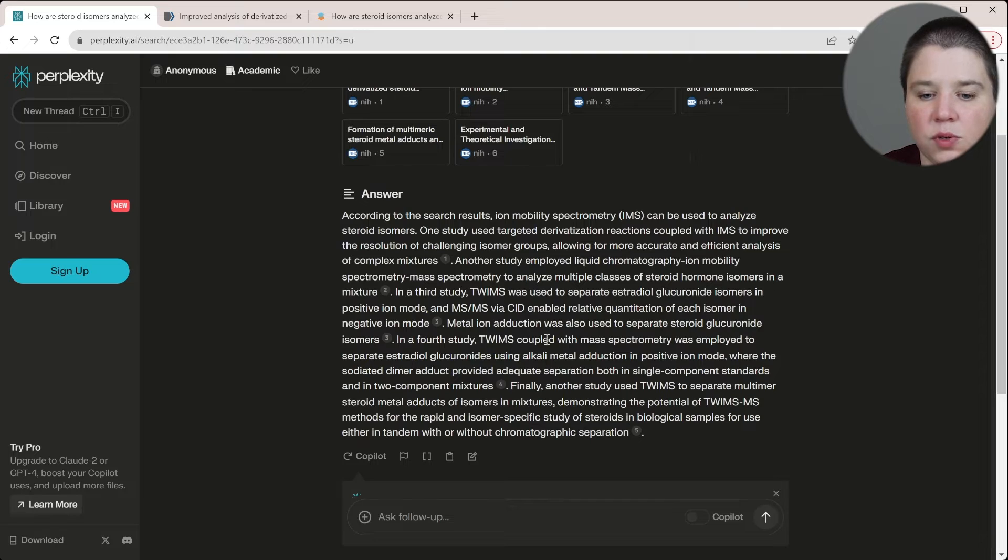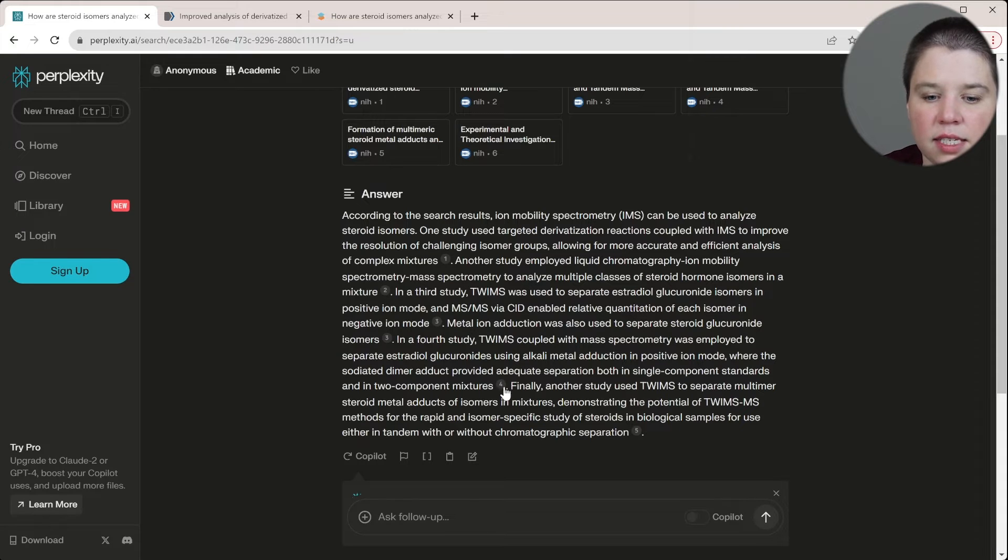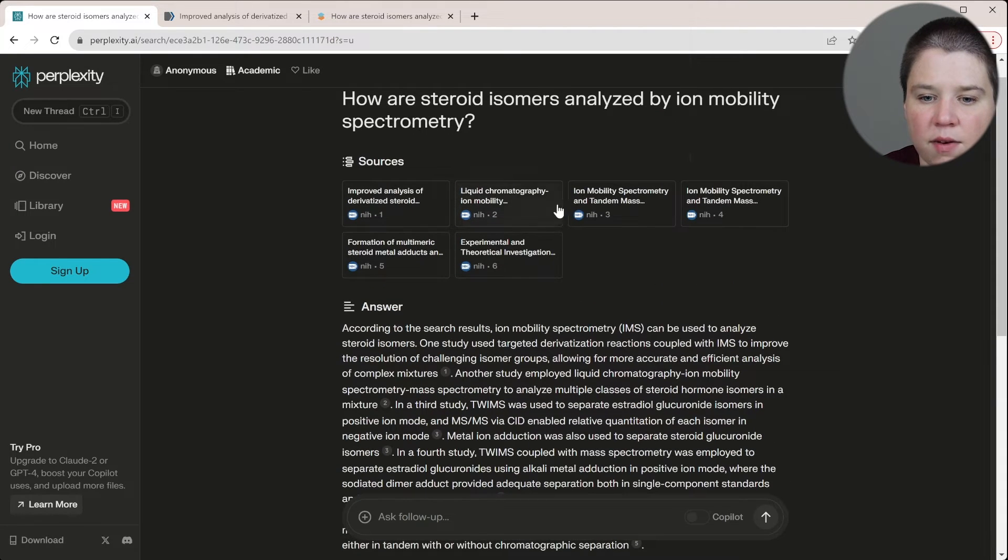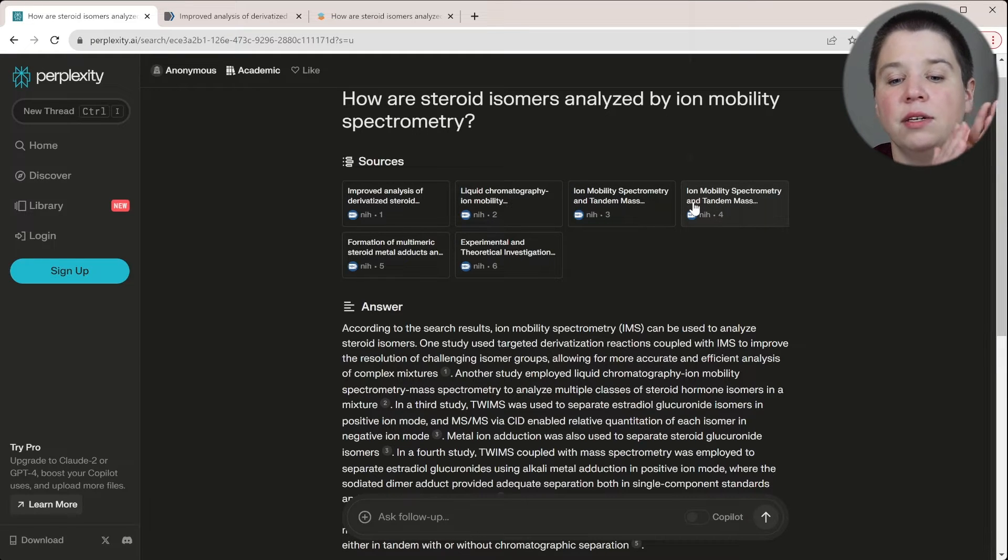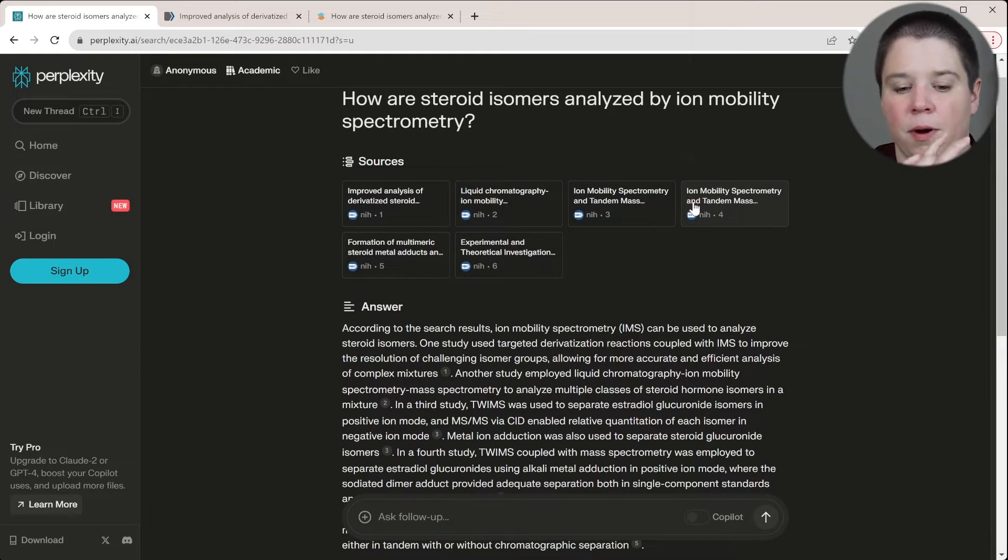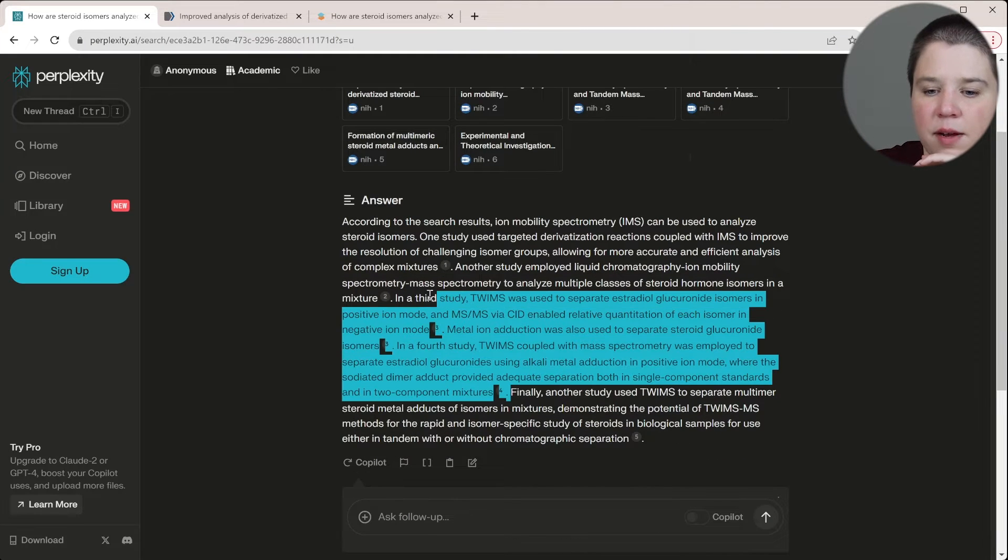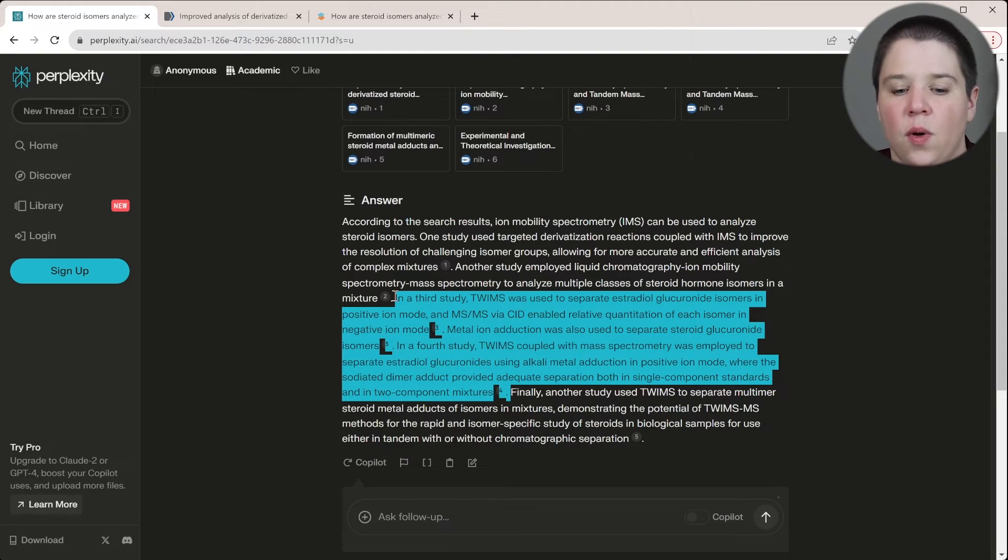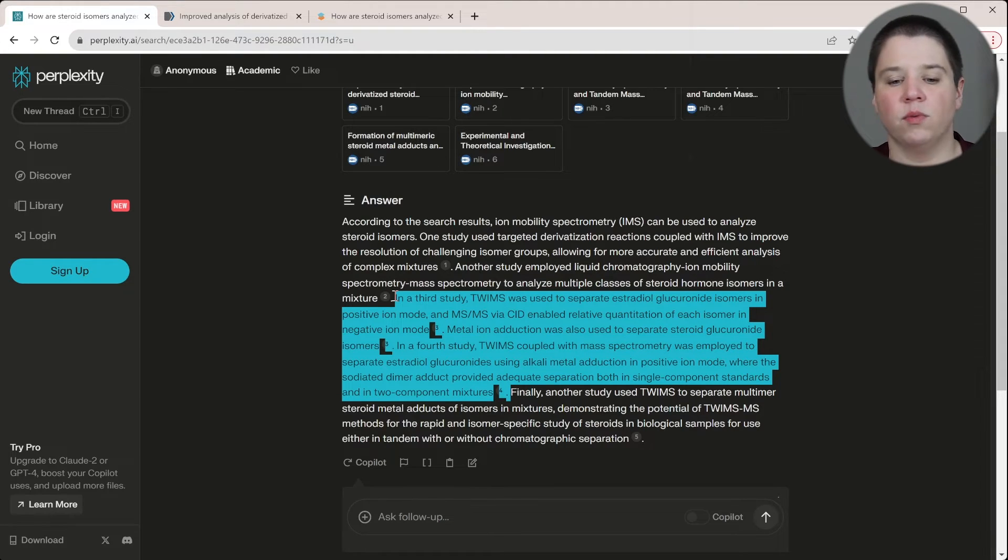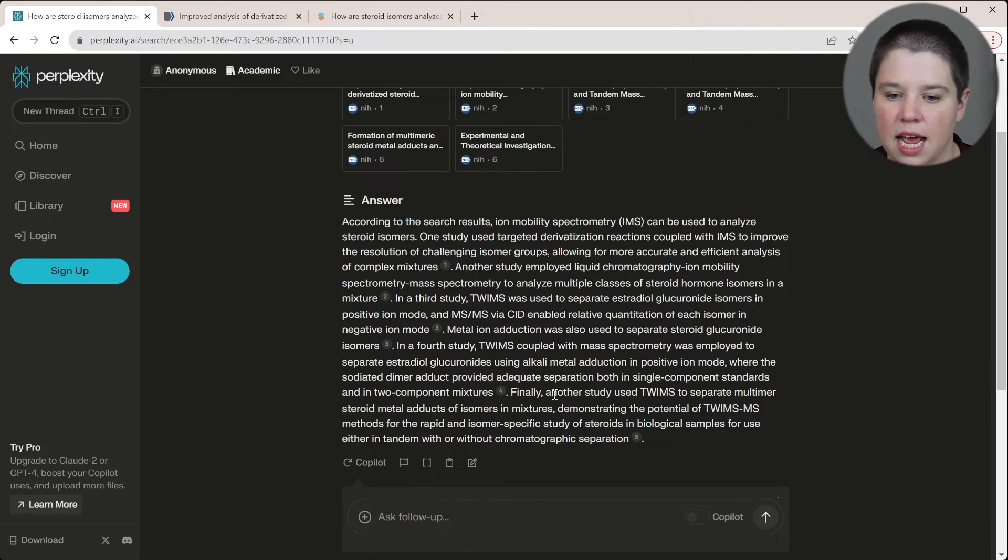In a fourth study, TWIMS coupled with mass spectrometry was employed to separate. So this is confusing. This is saying three and four. So you can see right here, it's pulled in three and four. Those are this exact same paper. So it is literally just re-saying what it said up here in two different sentences. This is all saying the exact same thing. So that is some duplication in there. So I think that's important to know that it did pull like basically duplications.